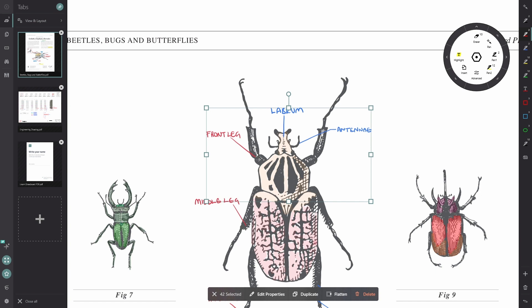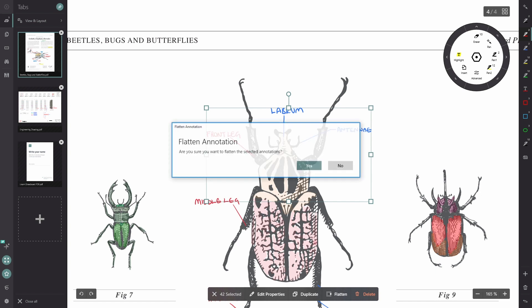Now on the right hand side, you can see it says flatten. I'm going to click that and it's going to warn me, do I actually want to flatten these annotations? It's important that you know that you want to because you can't undo this action later. So I'm going to click yes.